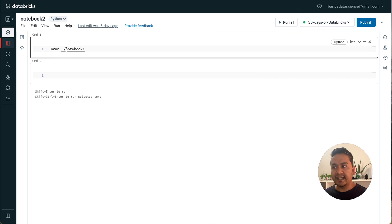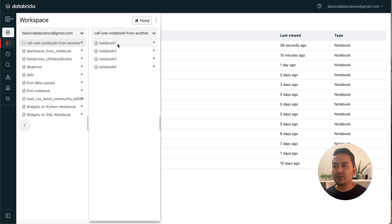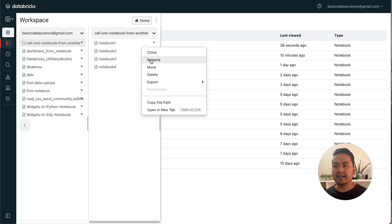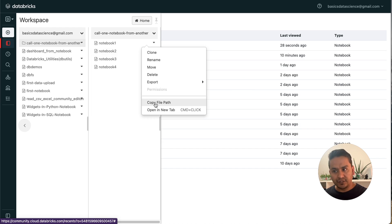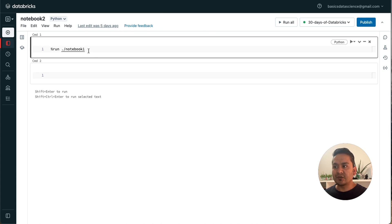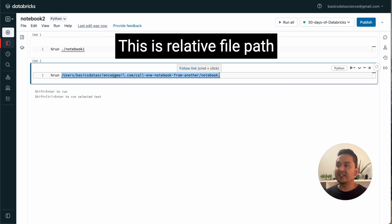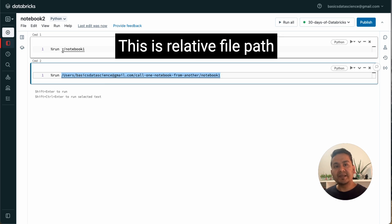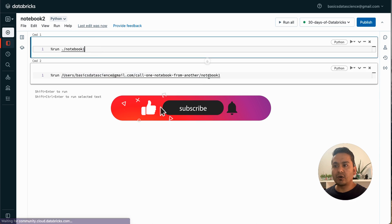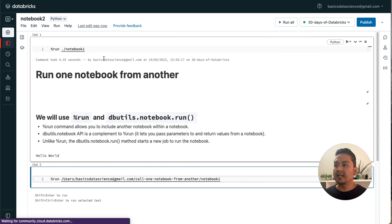Now you can just provide '%run' and the path to Notebook One, which is in the same folder. To get the path, go to Notebook One, right-click, and click 'Copy File Path'. Go to Notebook Two, type '%run', and paste the path. You don't need the full path — you can use '%run dot' meaning the current directory.